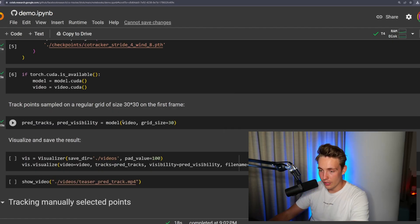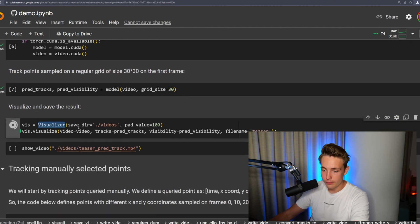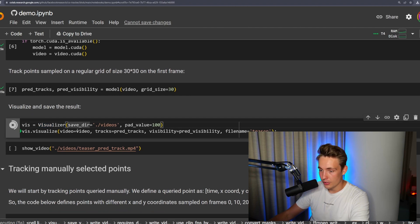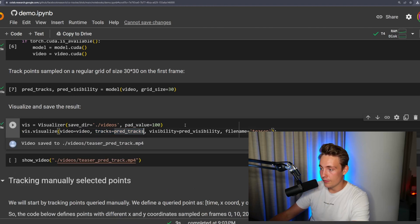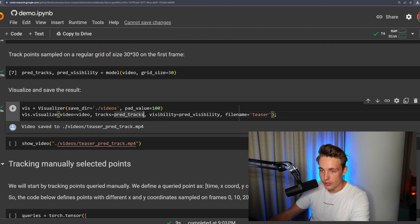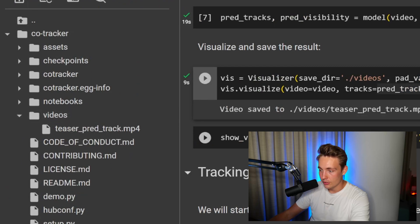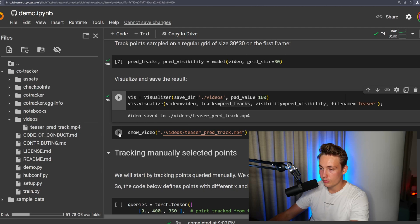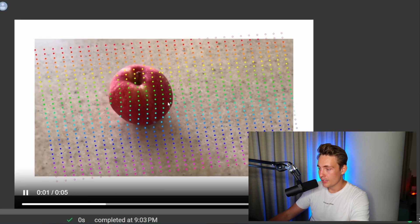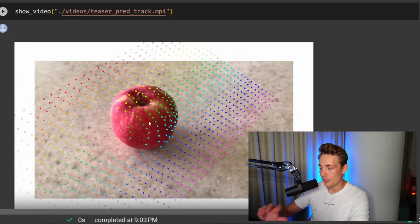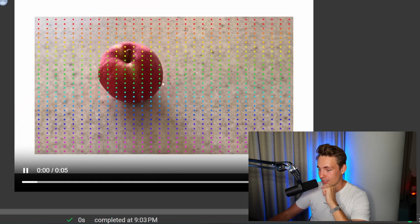Now it's done running. We can go down and visualize our results. We just have this visualizer imported from the CoTracker repo. We call visualize, passing the video and the predicted tracks — all the lines behind our videos — and also our visibility. The file name will be 'teaser.' We can see the videos folder and a video called teaser_predict.track. Here we see the points we're detecting on this grid and then tracking these points as our camera moves from frame to frame. This is already pretty cool.